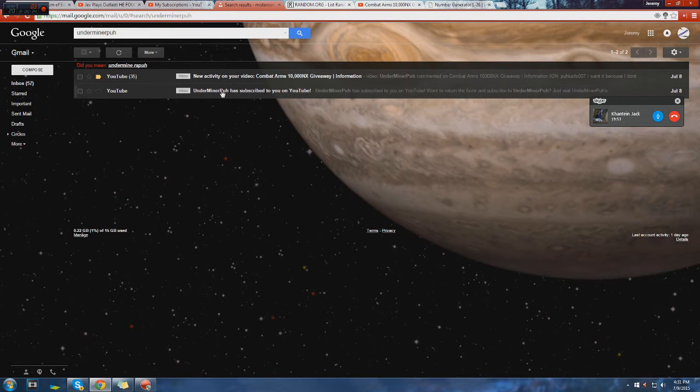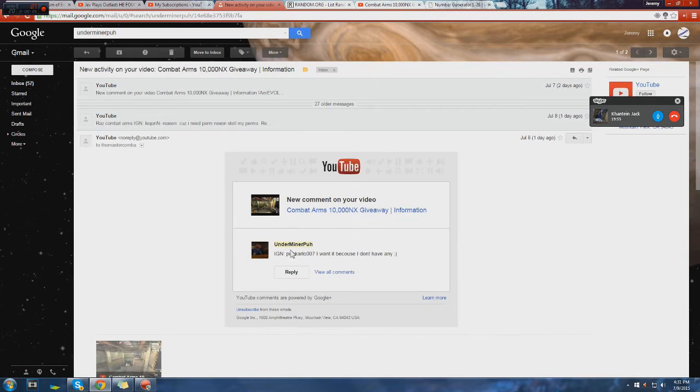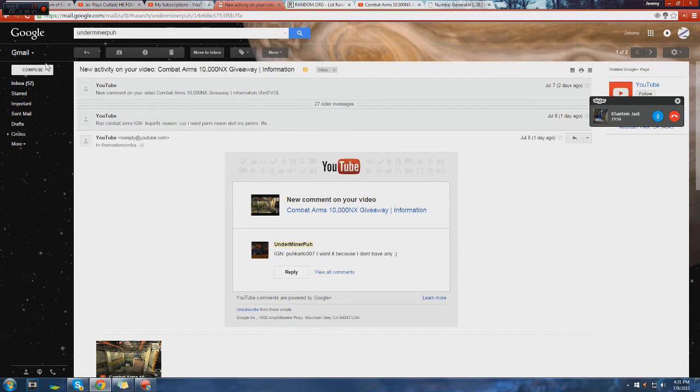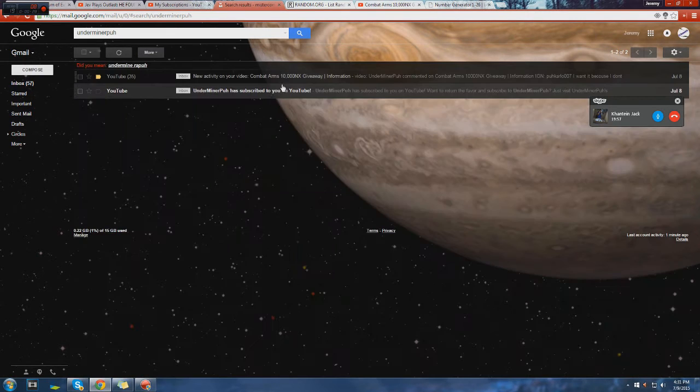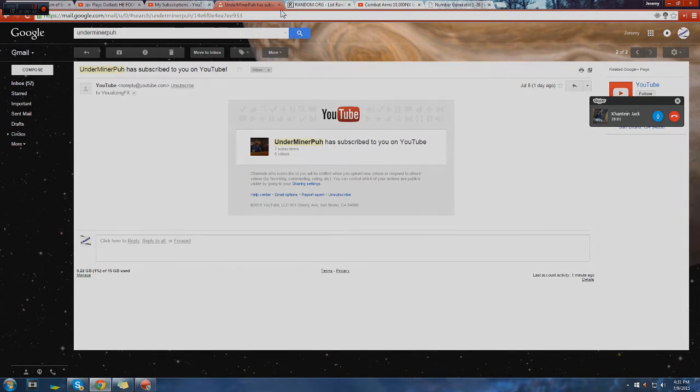There we go, commented his name and the reason, and he subscribed, and pretty sure he liked it.